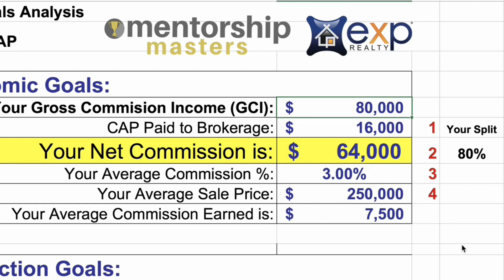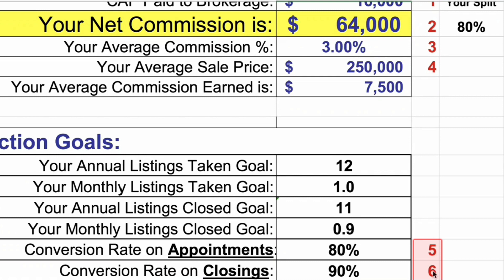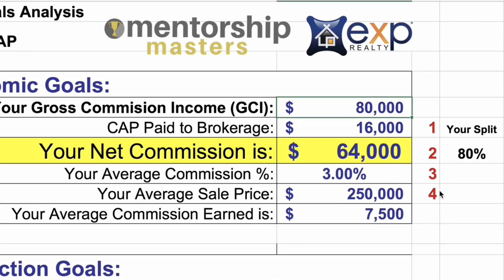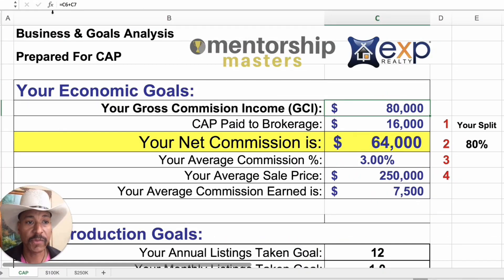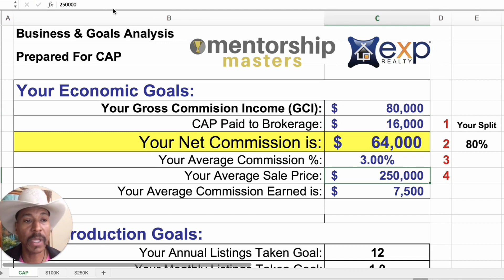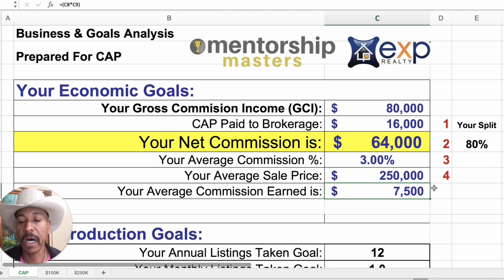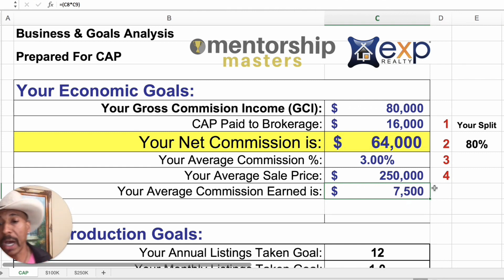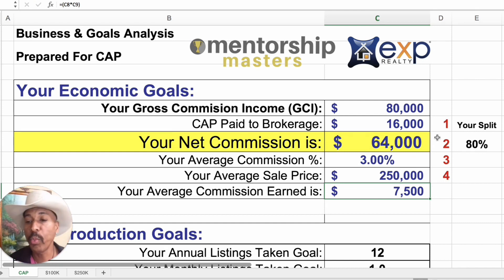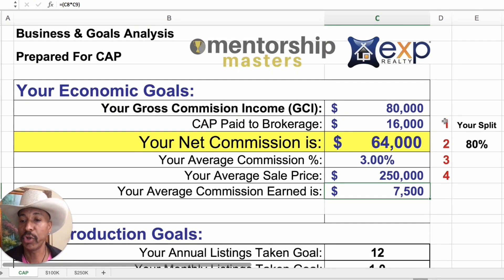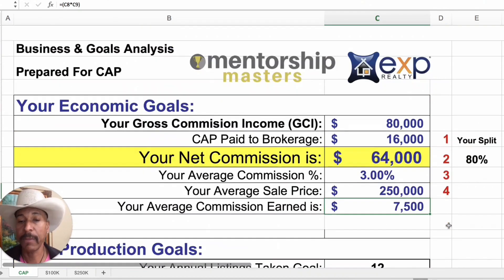Look at this calculator. There are some red numbers to the right — one, two, three, four, and then five and six. These are the only numbers that you want to change. The reason you don't want to change the other numbers is because they're actually formulas. If you mess with these formulas, anything that's not numbered — if you change the number — then this calculator is going to be broken and it will not work. So you only want to change the numbers one through six.